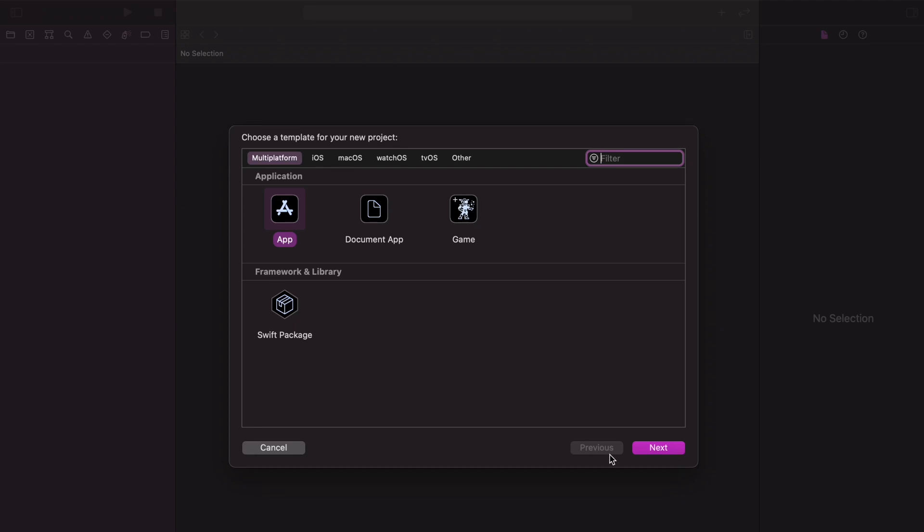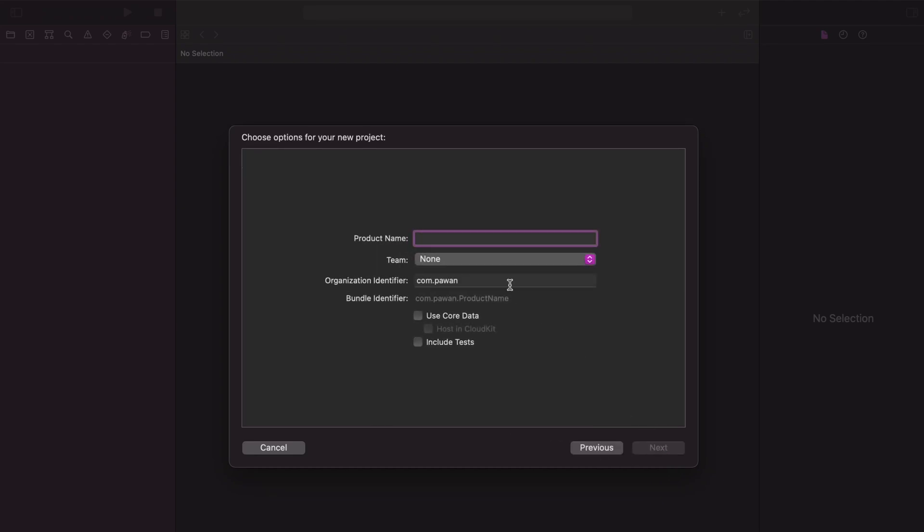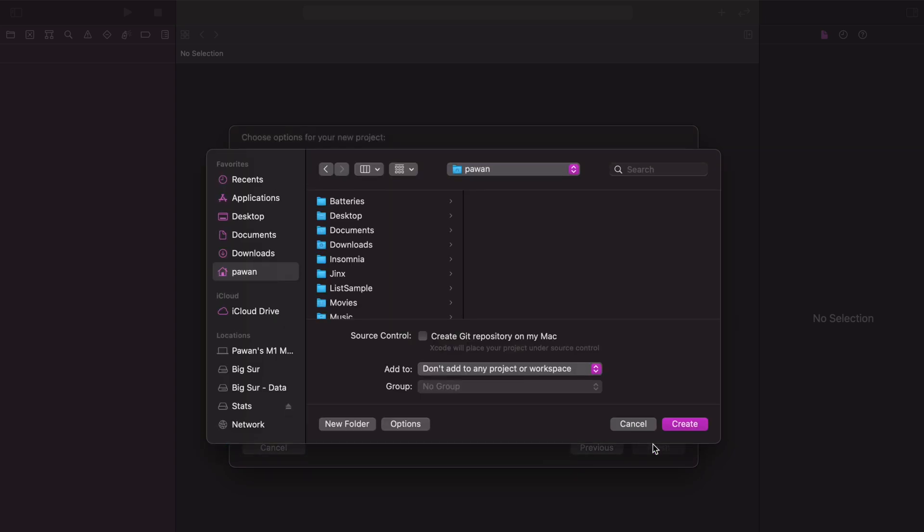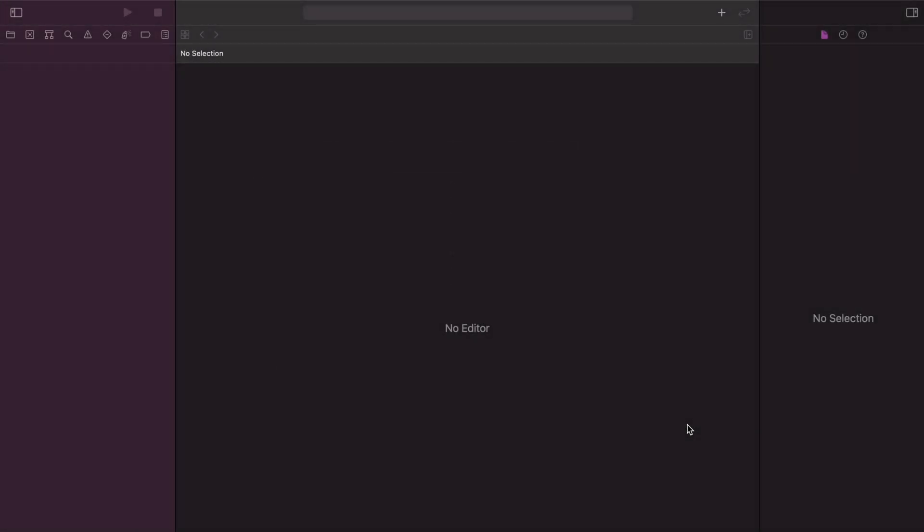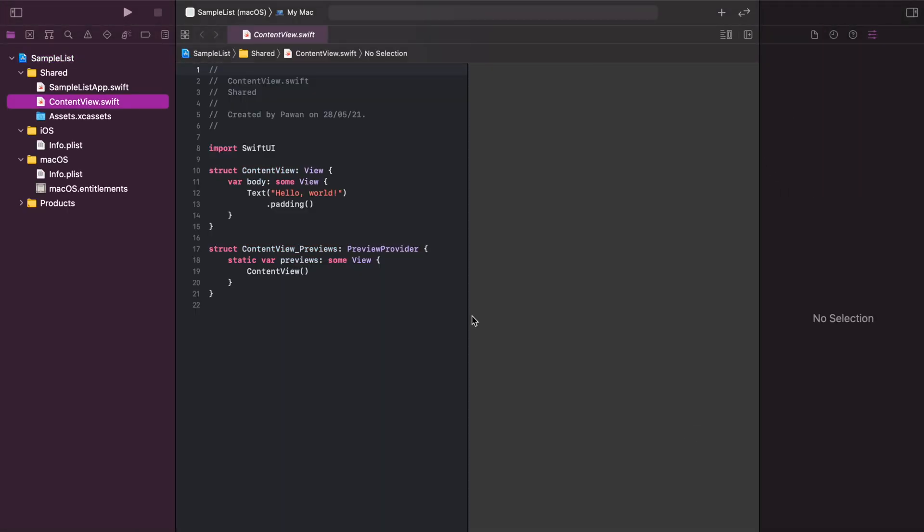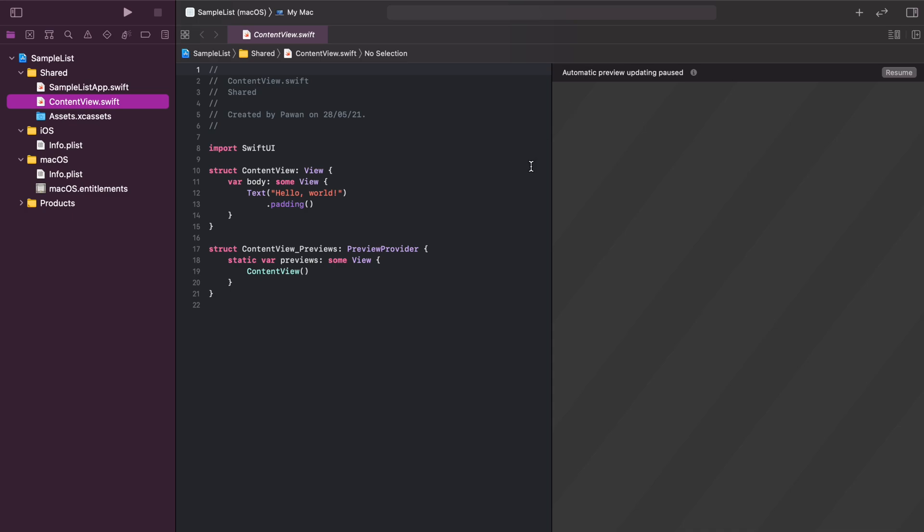Hello guys, welcome back to another video. In the previous video, some of you requested to make a video around customization of the SwiftUI list, specifically how to remove the borders, the lines that show up in every item in the list, and also how to customize the color of the selection.